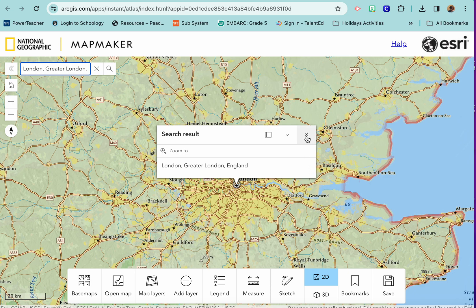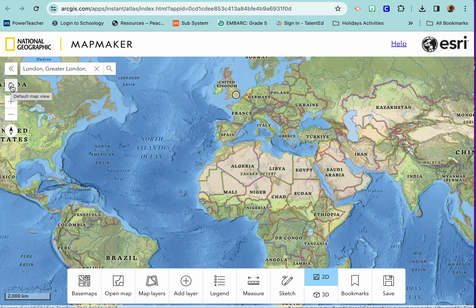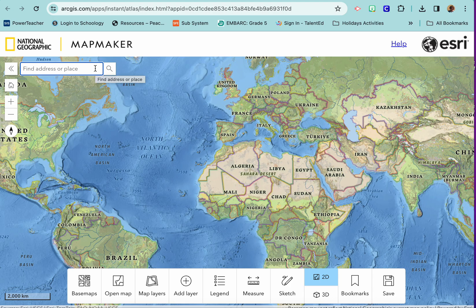If that's not the place you really wanted, just click the little X. If you need to go to a different place, there's a little home button here that says 'Default Map View' — click that and it will go back to the way it looked when you first started. You'll still see a little circle where London is; to get rid of that just click the X and it will go away.